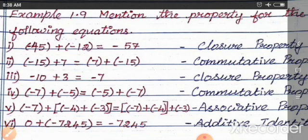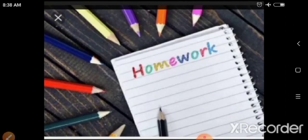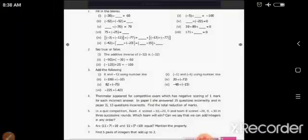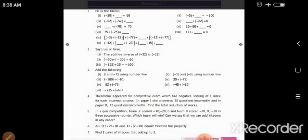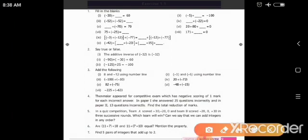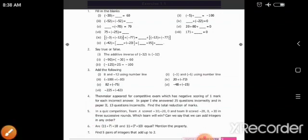I think you all understood. You have to test yourself. Exercise 1.1, 7th sum homework: Find 5 pairs of integers that add up to 2. Thank you, dears.